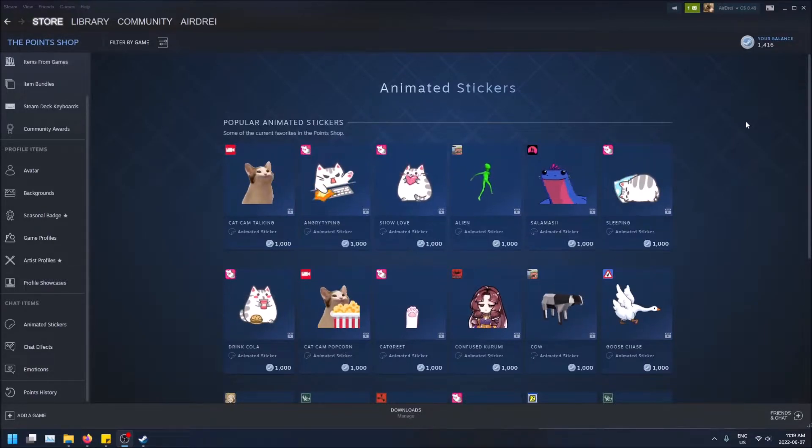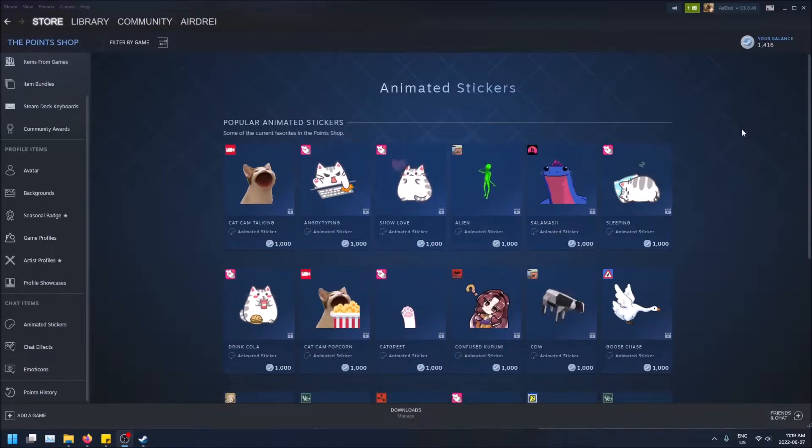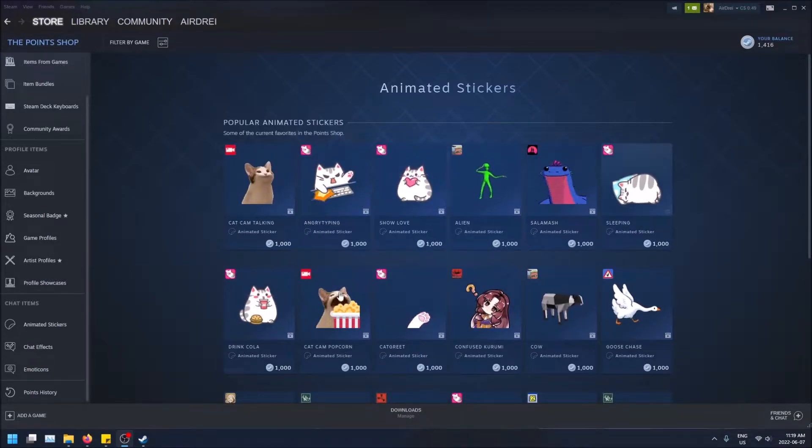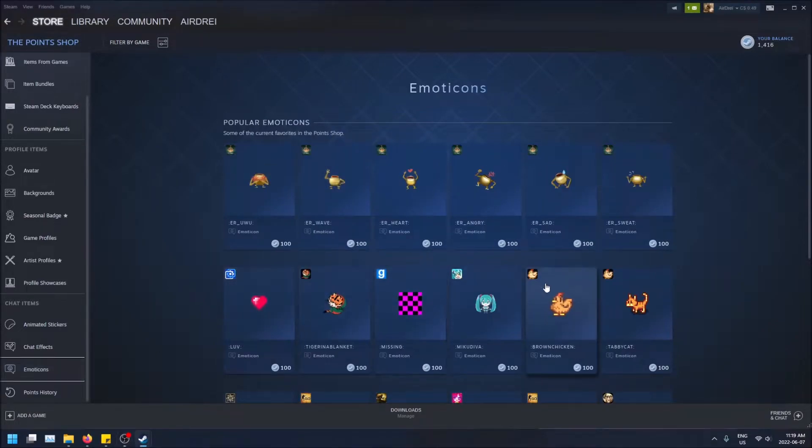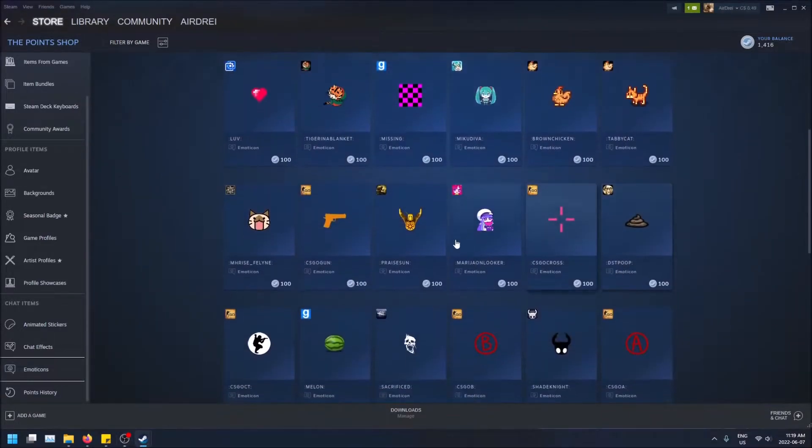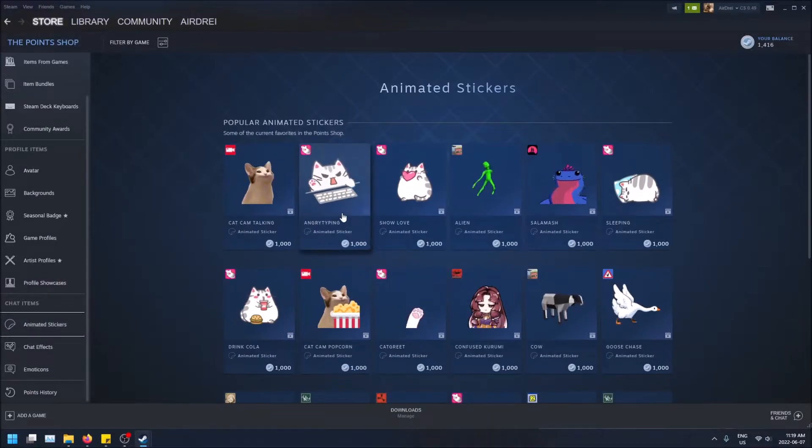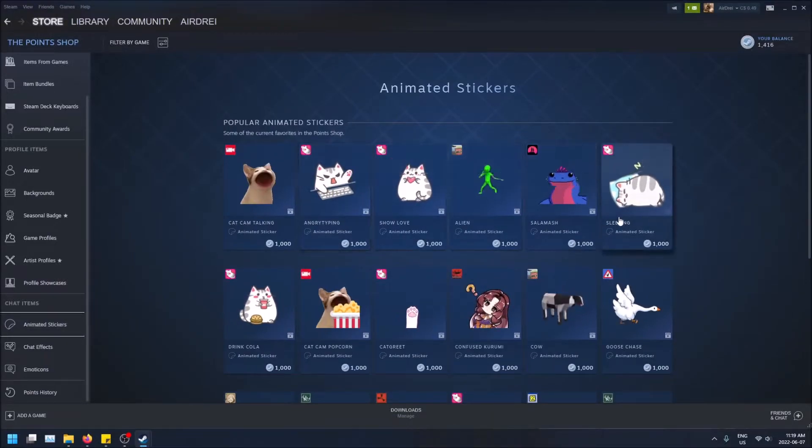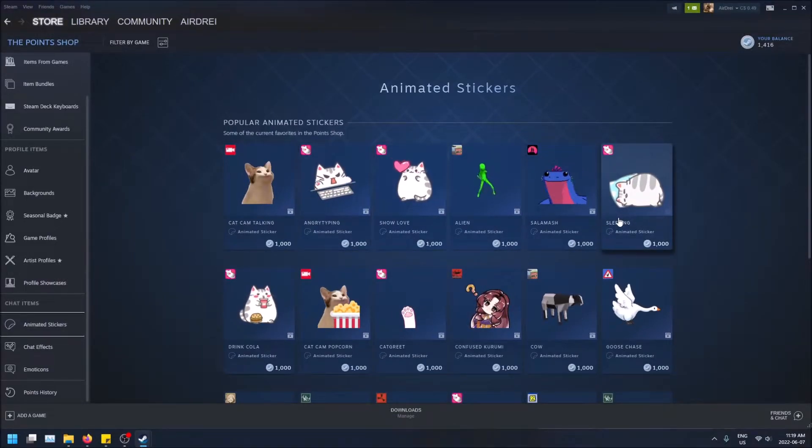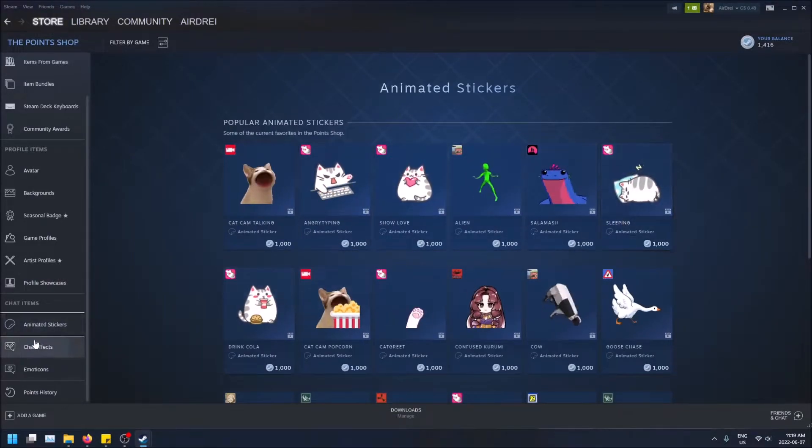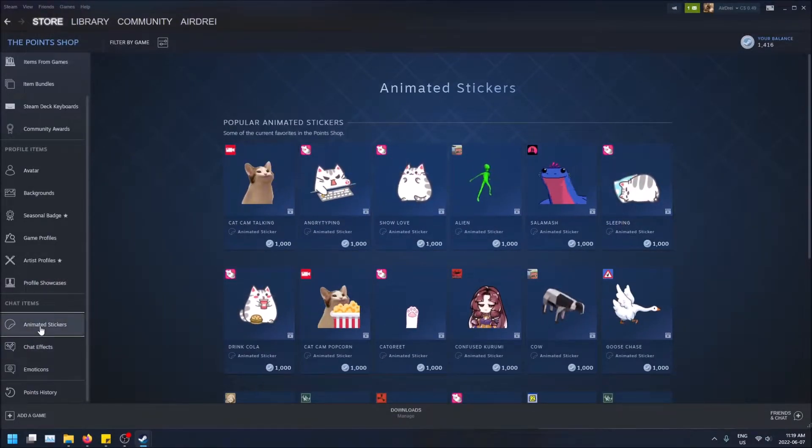These are actually animated, they move unlike the emoticons on the left hand side here that you can get. So these are extra emojis you can get, but these ones are bigger and there's more detail to them and they move. These are called animated stickers.